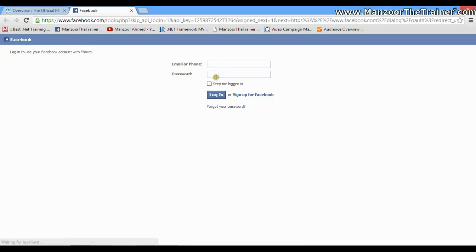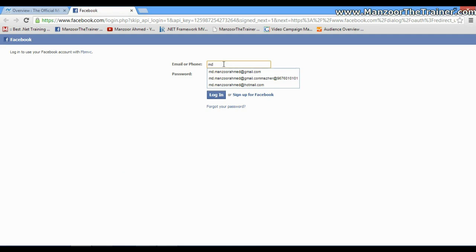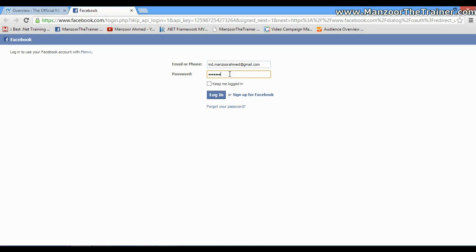It is again going to ask me to login using Facebook. I'll say Login.